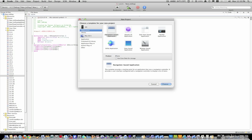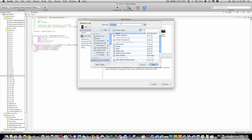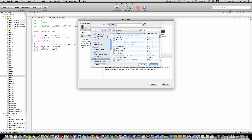Hey guys, today I'm going to show you how to do animations with Core Animation. I'm in Xcode and I've just clicked new project. I'm going to click view-based application, make sure the product is iPhone and select choose. I'm going to save it to my desktop and just call it core animation.